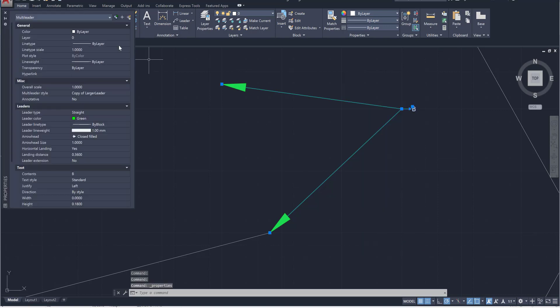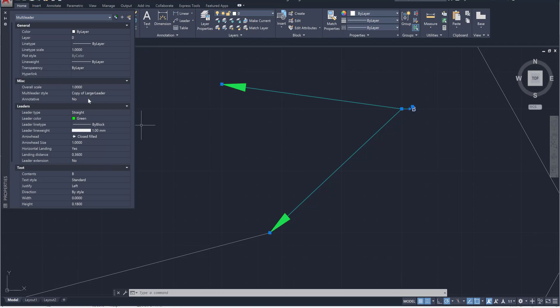When you do that it's going to open up everything about it like the color, the layers it's on, the arrowhead size, the type, the landing distance, everything you need to know about these leader lines you'll be able to see over here.